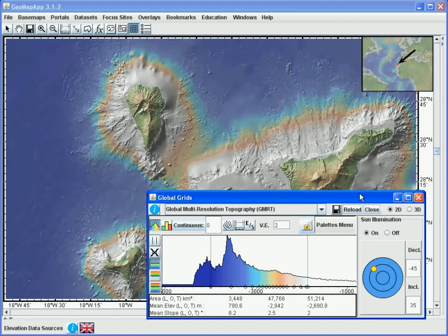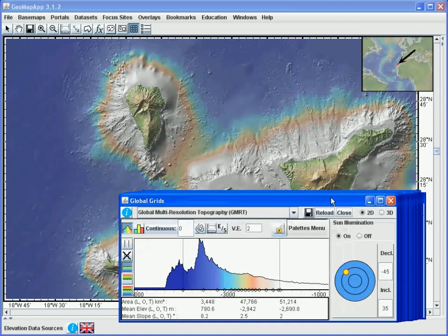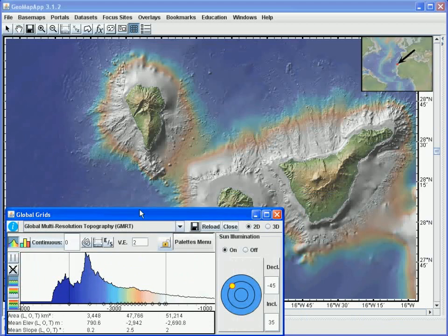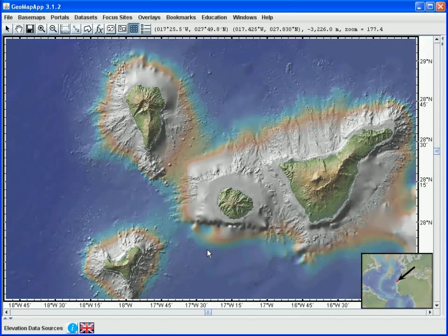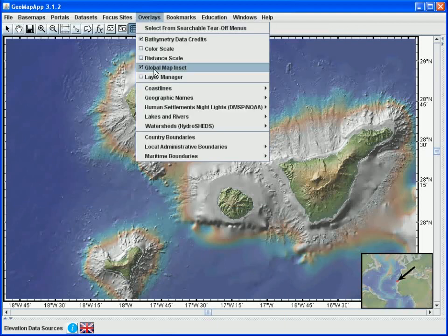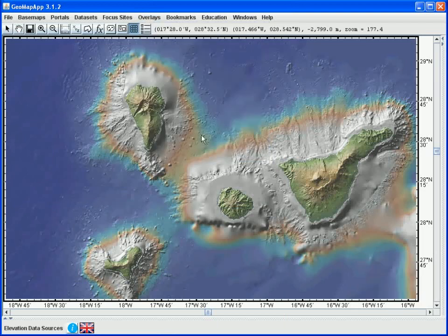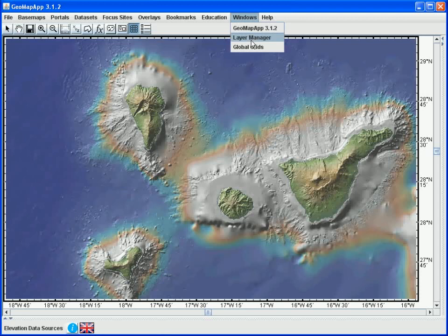We'll move the grid dialog window so we can see more of the islands. Also we can move the inset map simply by dragging it to another part of the map window, or we can eliminate the inset map by going up to the overlays menu and unticking the global map inset option. If the grid dialog window was pushed to the background we can bring it forwards by going into the windows menu and selecting its name.